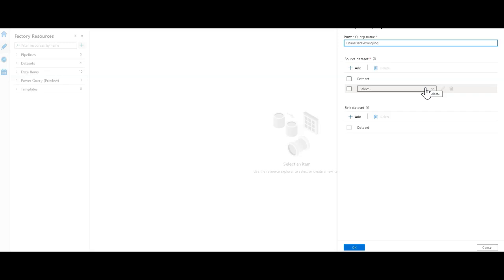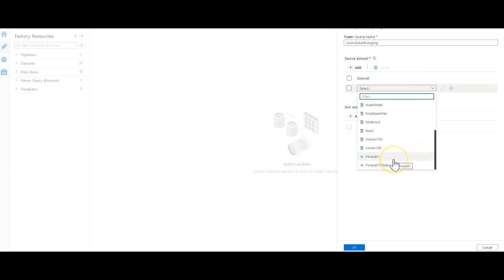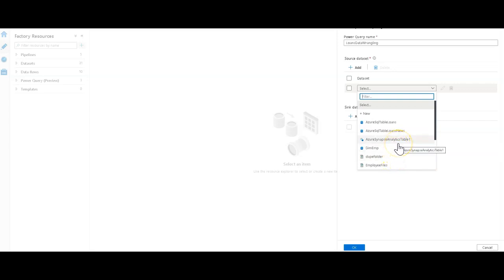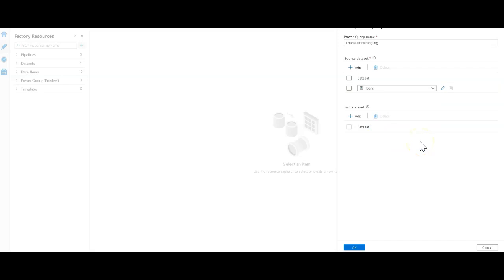Data Factory will take care of the marshaling of the Data Factory datasets to Power Query datasets for you. You don't need to make specialized datasets to work with data for your data wrangling and Power Query. I can just pick from my list of already existing datasets within my Data Factory. For this demo, I'm going to use my loans CSV text delimited file that I've already defined completely in my dataset with Data Factory. I can just reuse it now here in my Power Query for this data wrangling exercise.